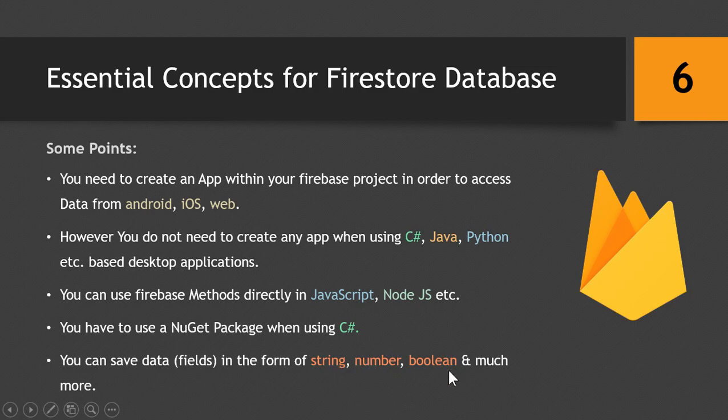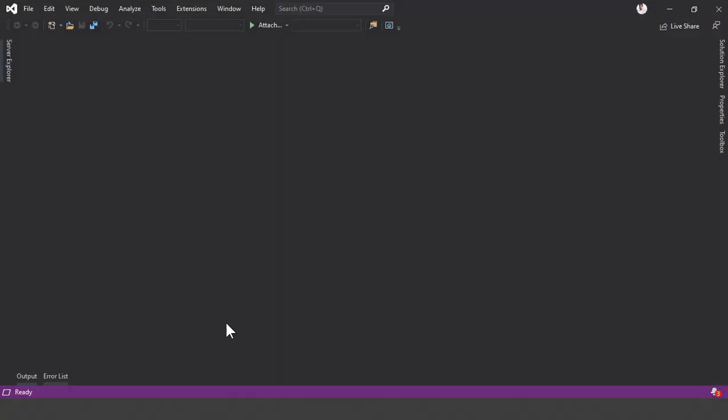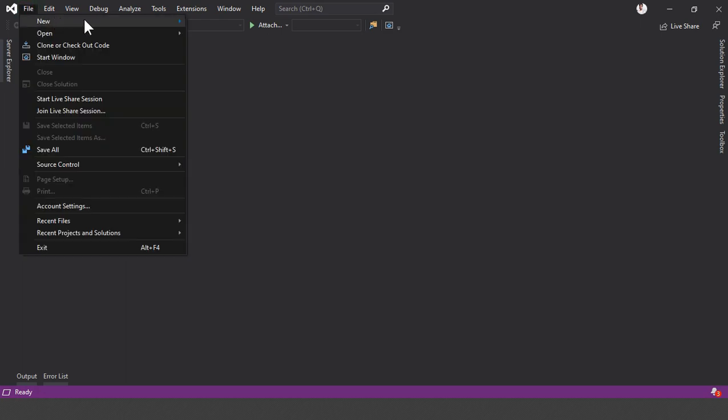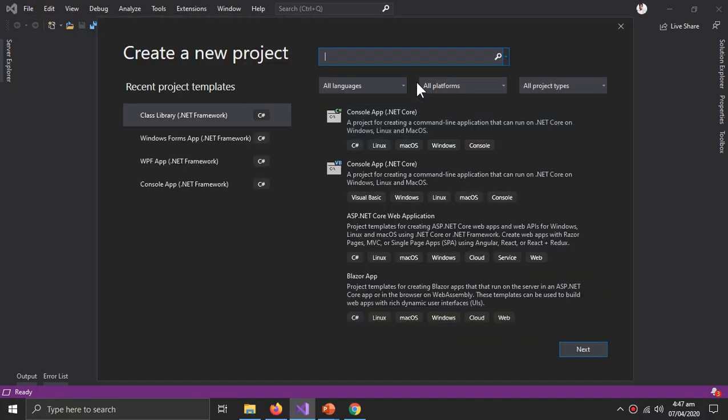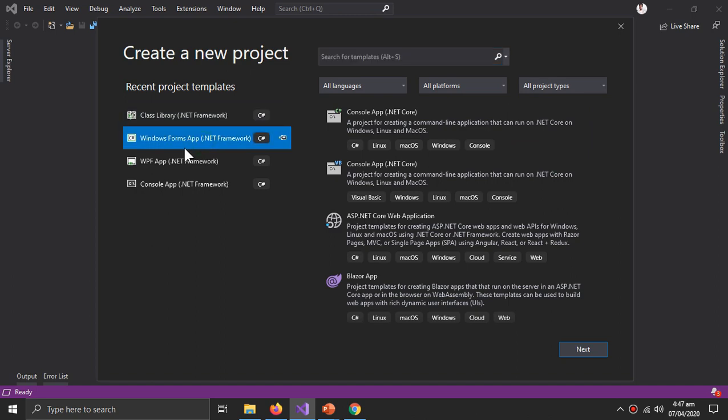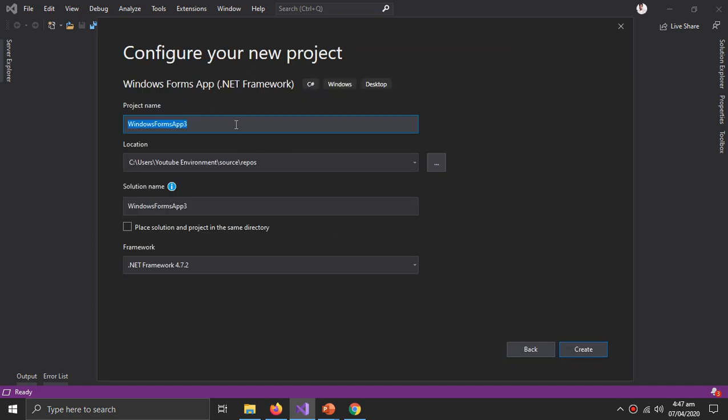Now we are ready to create a C# project for our Firestore Database. So we will go inside Visual Studio and create a new project of type Windows Forms, so Windows Forms .NET Framework. Click next, and CloudFire. Click create.